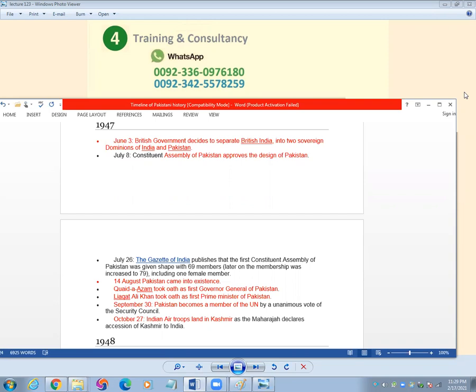July 8, Constitution Assembly of Pakistan approved the design of Pakistan.